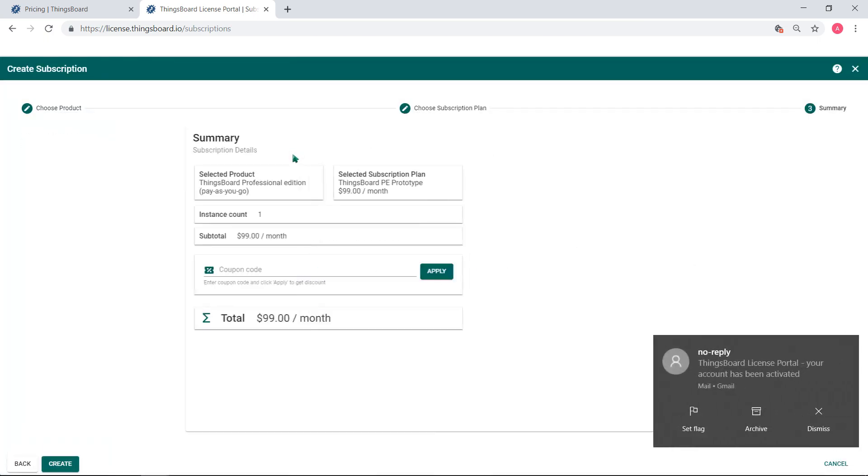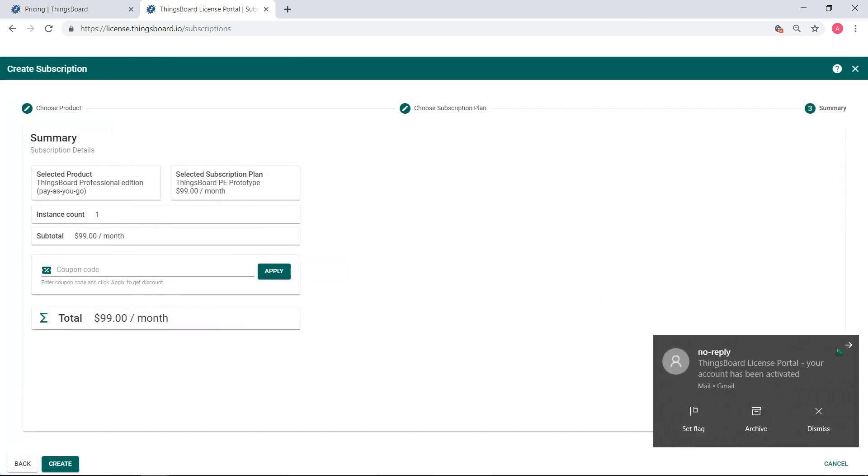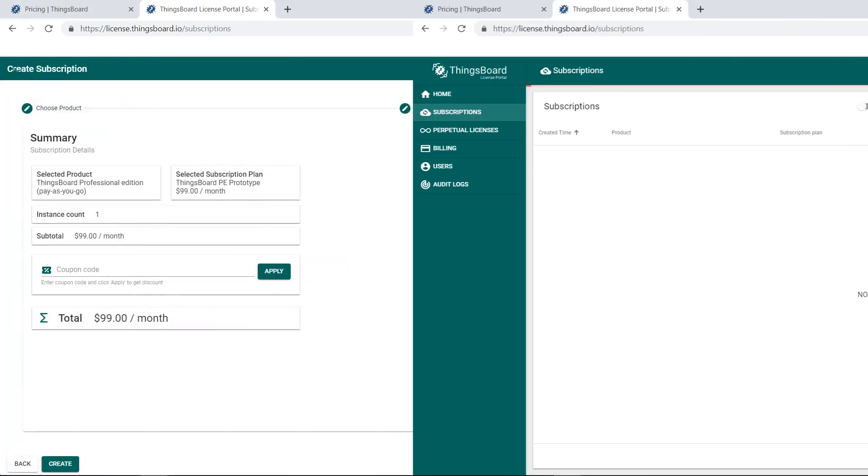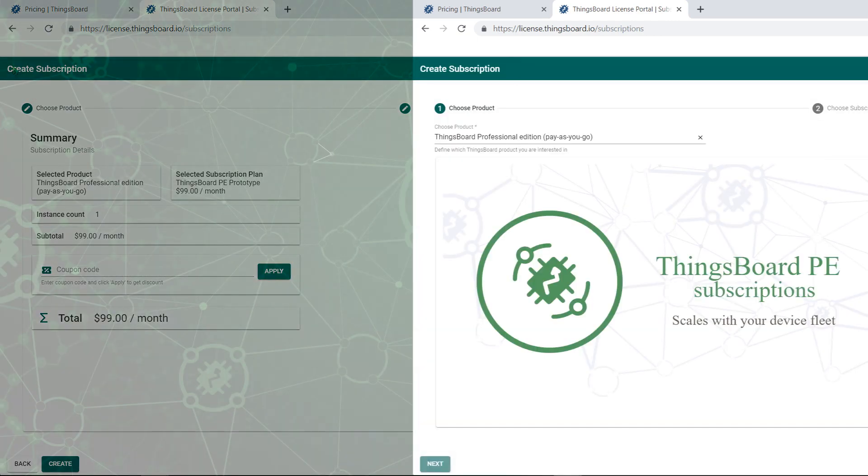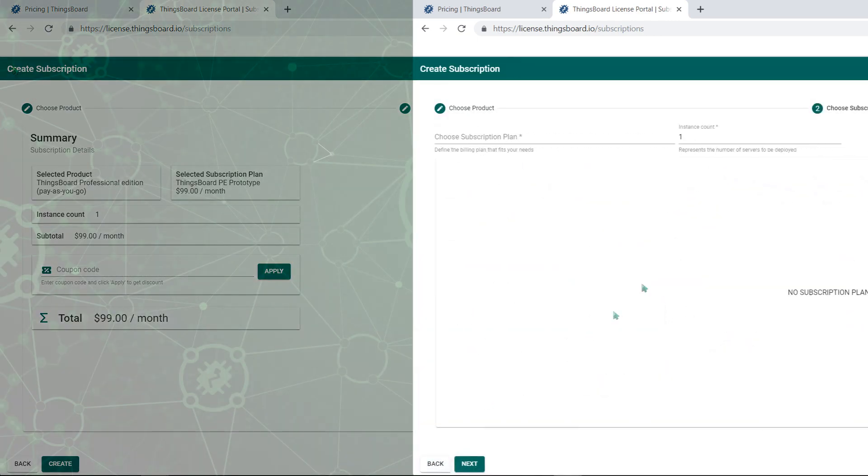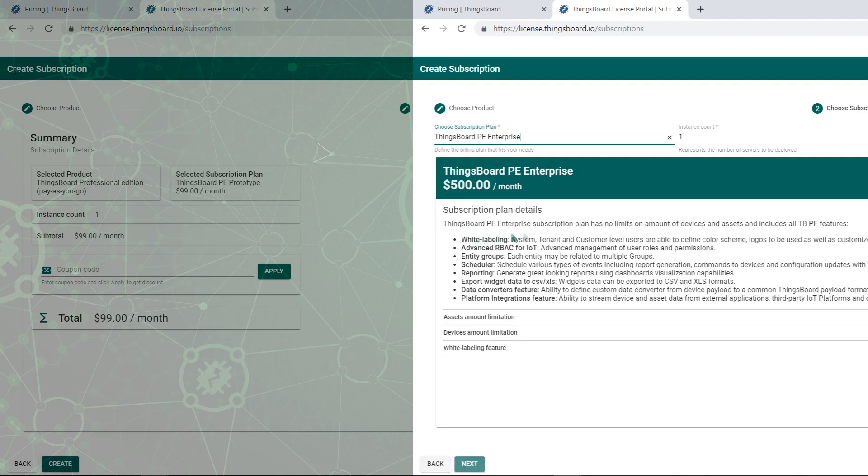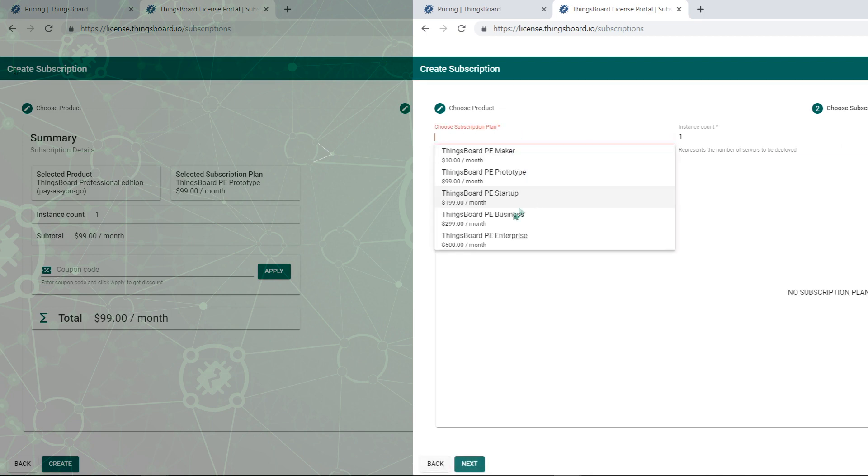You will be redirected directly to the order page with the chosen prototype plan. All product licenses with full descriptions are available from the license portal. Next time you want to obtain a license, you may omit visiting the pricing page.